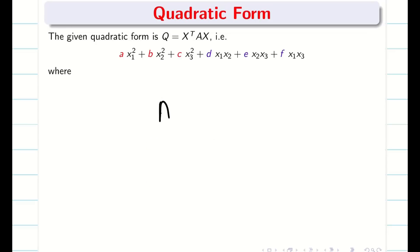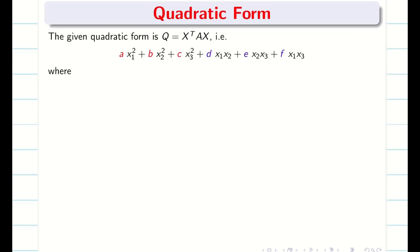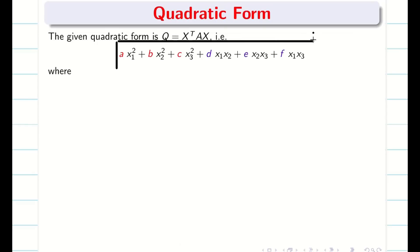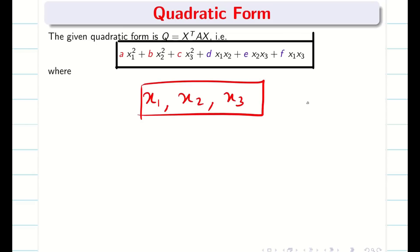Whenever we find a matrix A from the quadratic form, A is always a real symmetric matrix. First of all we have to identify how many variables are there. Here we have X1, X2, X3 — so it has 3 variables, and it is going to be a 3×3 matrix.